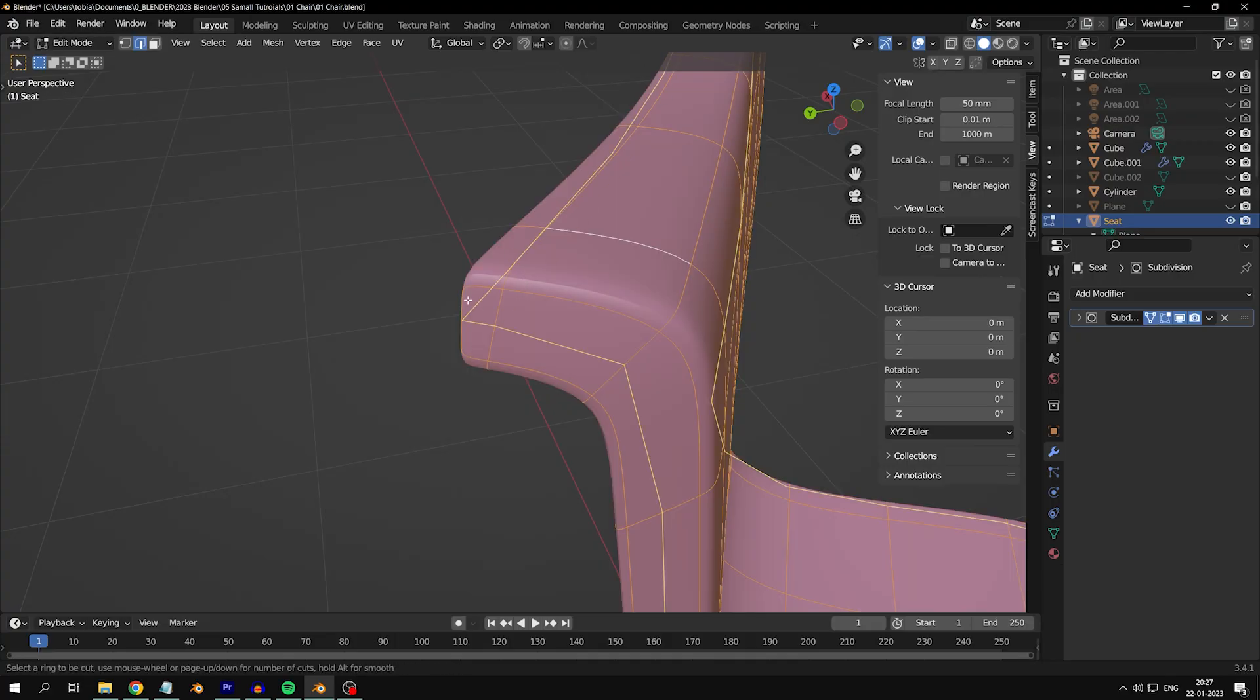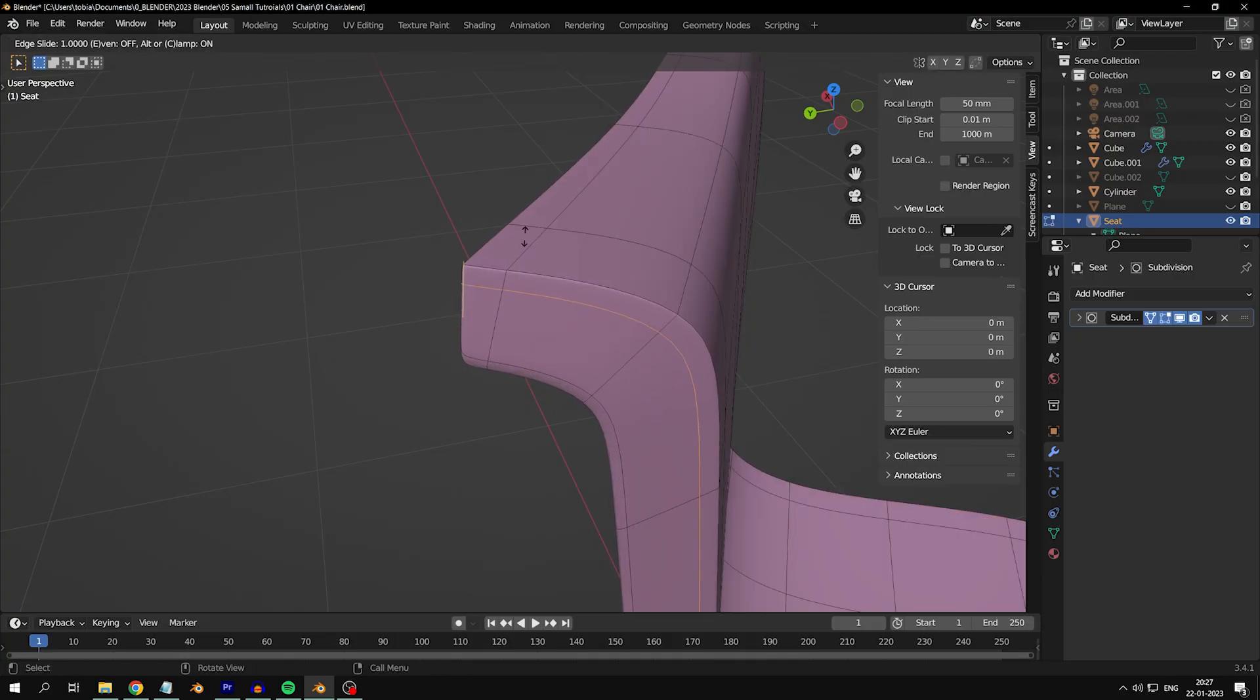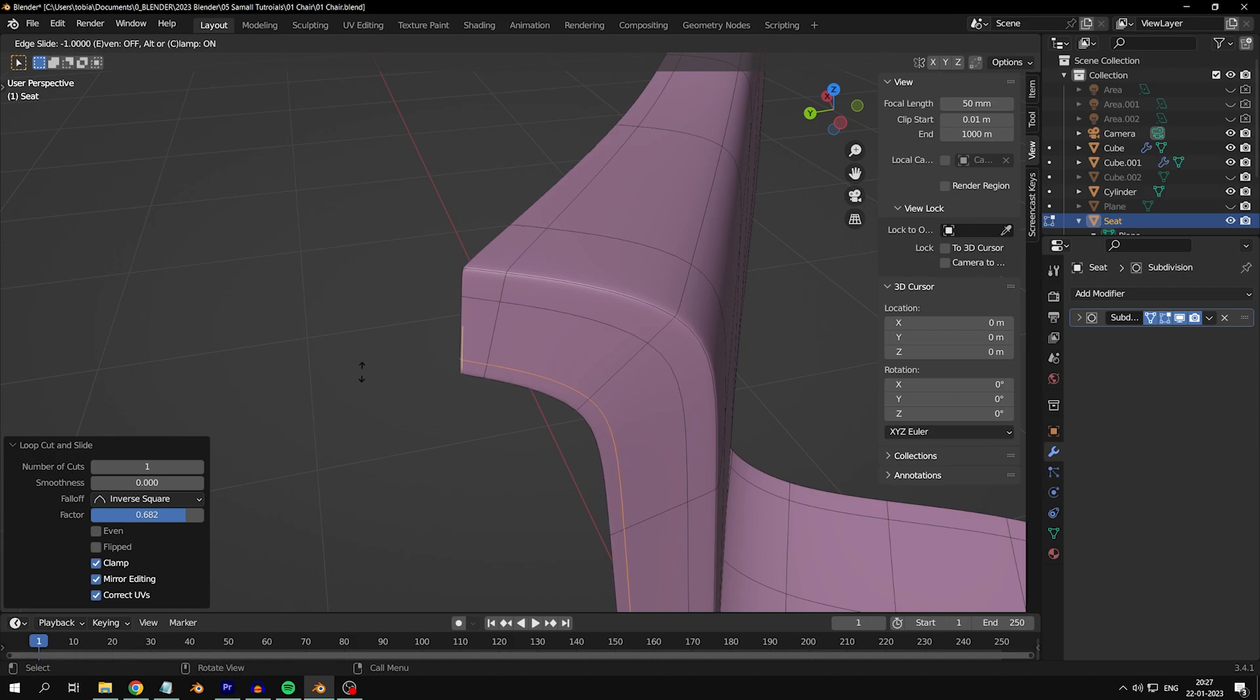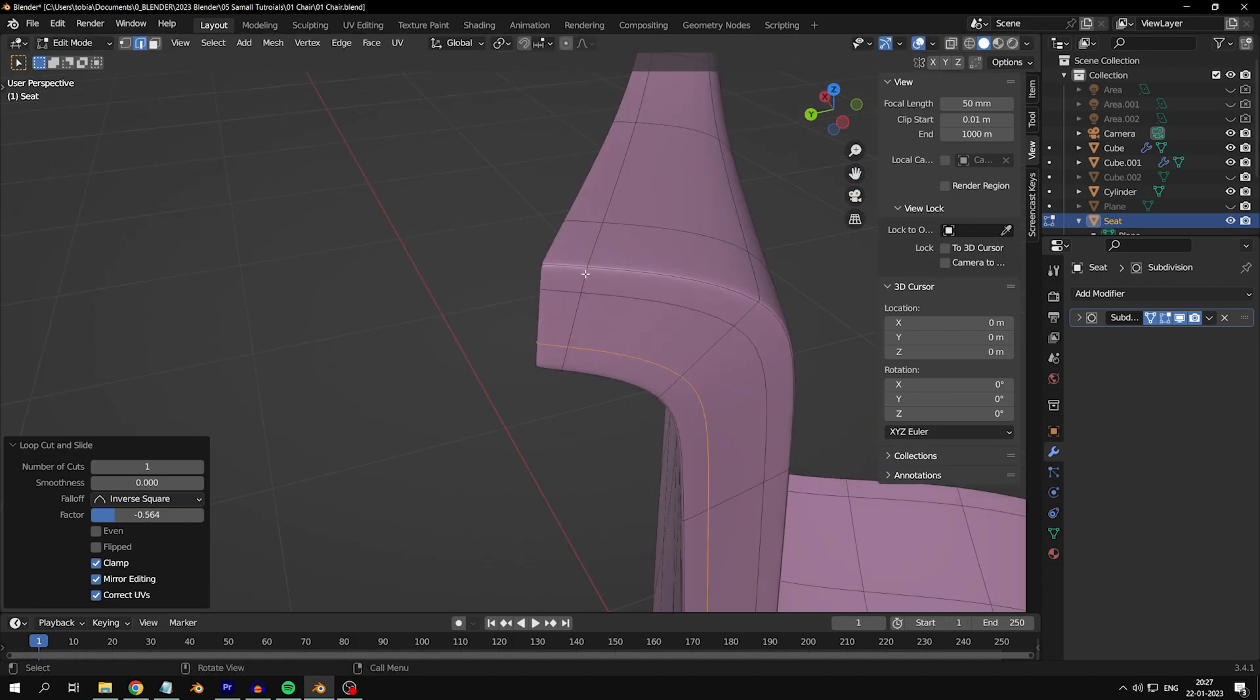Now let's add some loop cuts to the edge to make it look sharper. It's like giving your chair a fresh haircut.